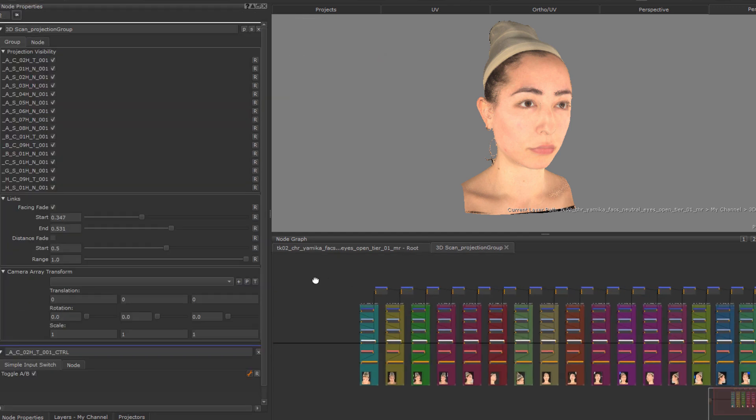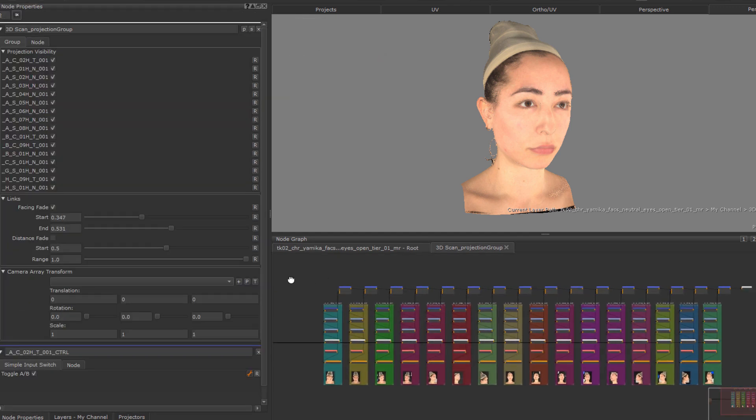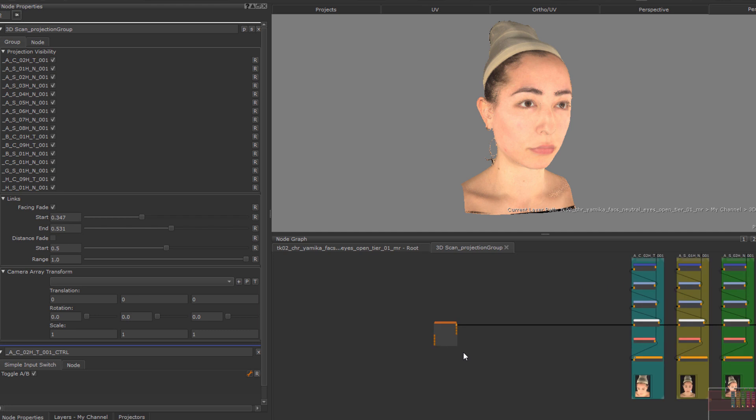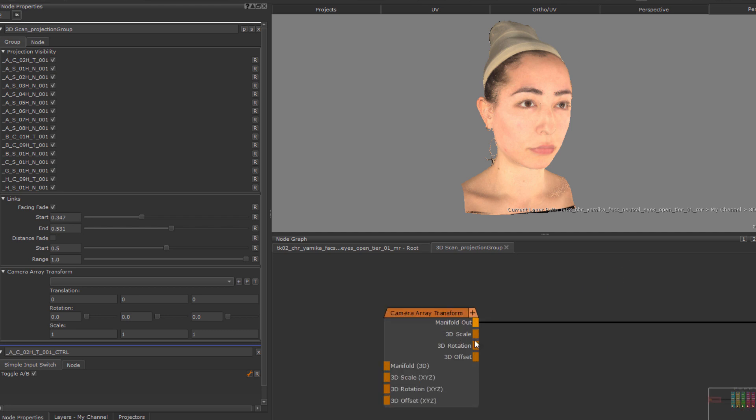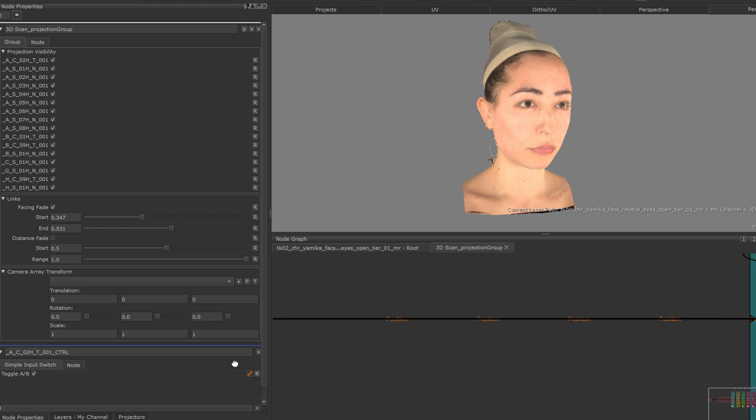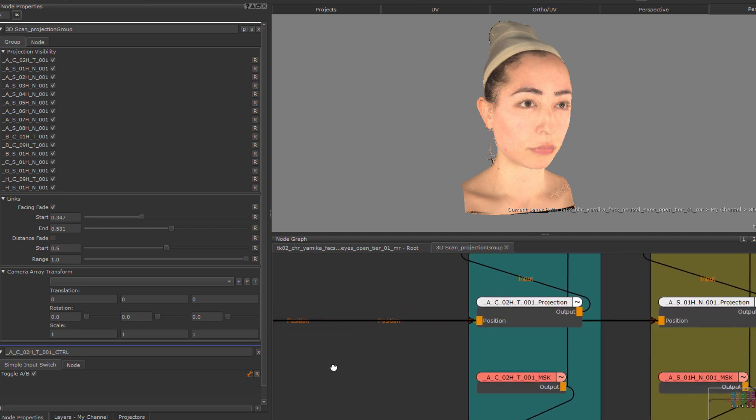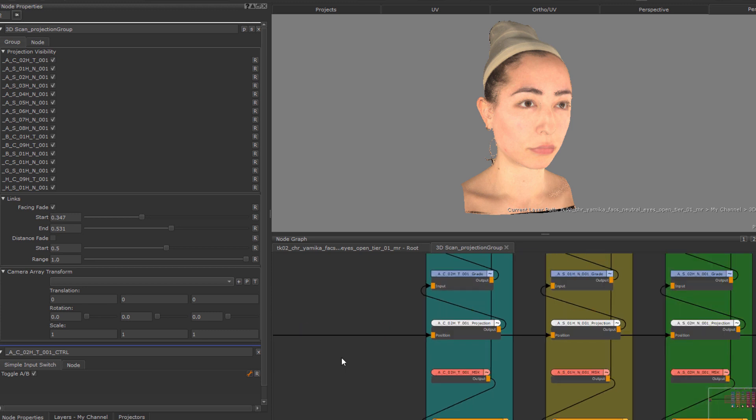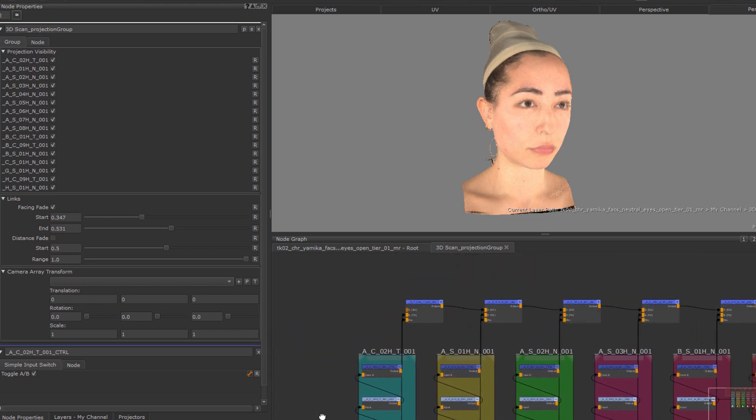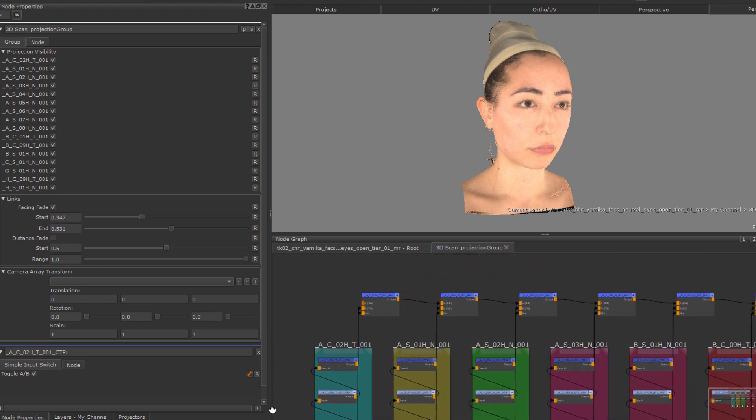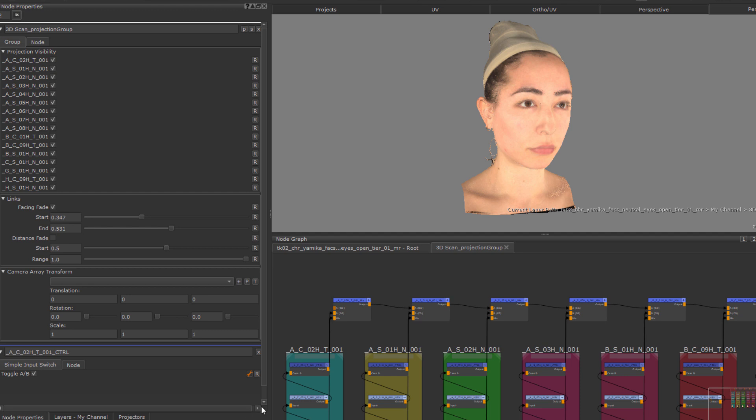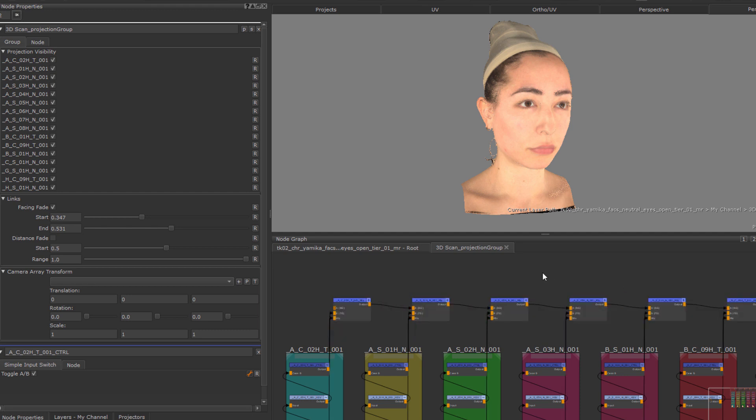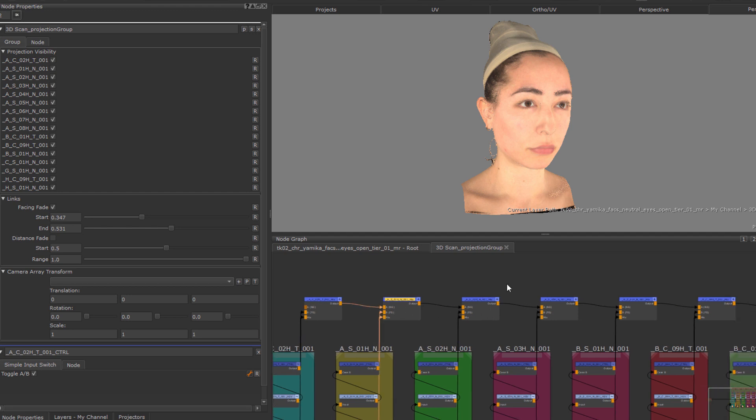Inside the graph group, we will find a standardized setup with each block being a separate projection. On the far left here, we have our camera array transform, which is connected to the position input of each projection node. Let's inspect the standard node setup for each projection. At the top here, we have a line of mix nodes, each one blending a projection into the stream of previous projections. To disable a projection layer, you can select the mix node and press D to disable it.